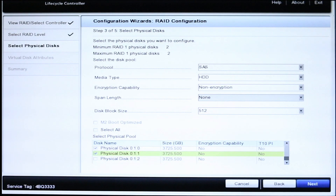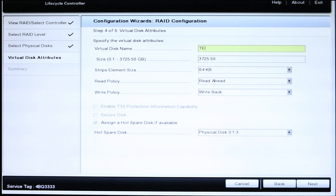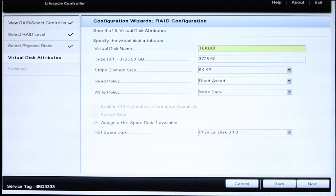Next, you need to specify the virtual disk attributes. Name the virtual disk and ensure the rest of the settings are to your specifications. If you have any further questions regarding these settings, please ask in the comments.